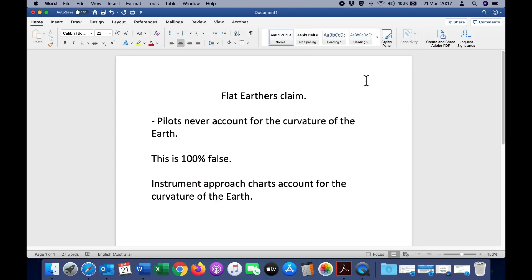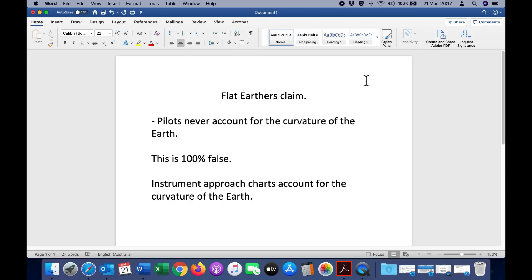We can see very clearly in the FAA documents that the instrument approach procedures do factor in the curvature of the earth, and they use different formulas based on the type of approach. So this claim by flat earthers that pilots never account for the curvature of the earth is 100% false. If you encounter a flat earther making a claim or similar claim to this, please feel free to link them to this video and tell them that they are absolutely wrong.